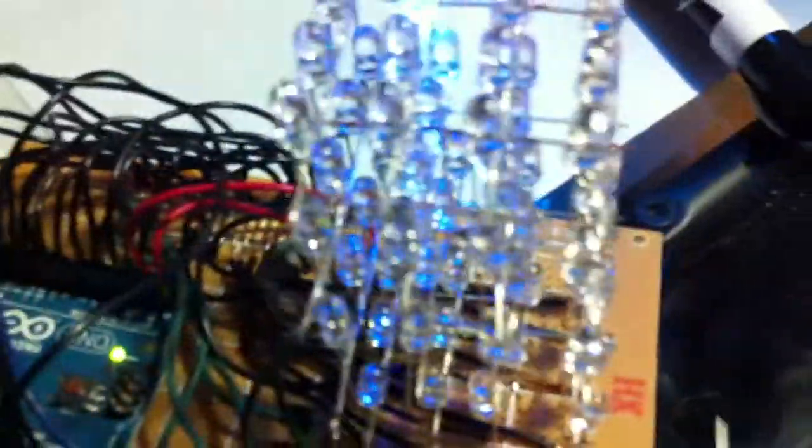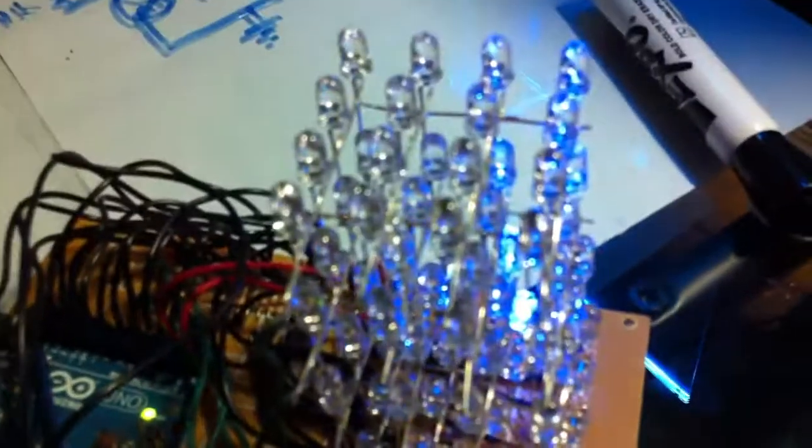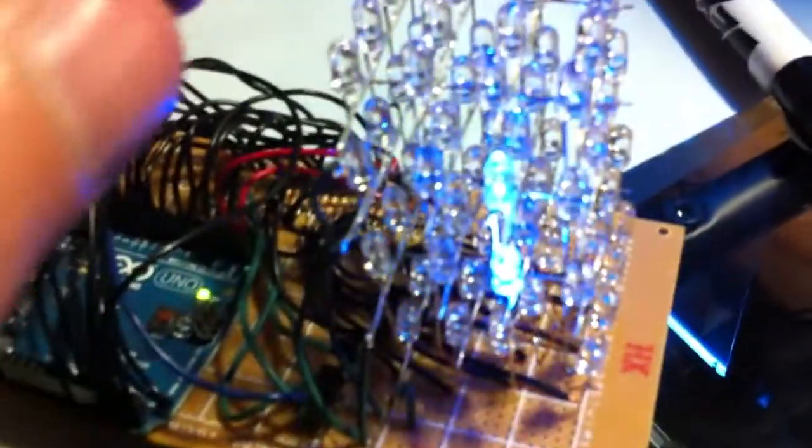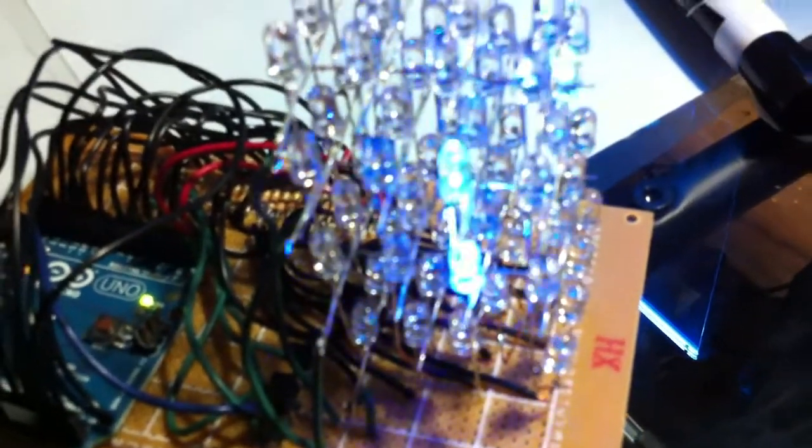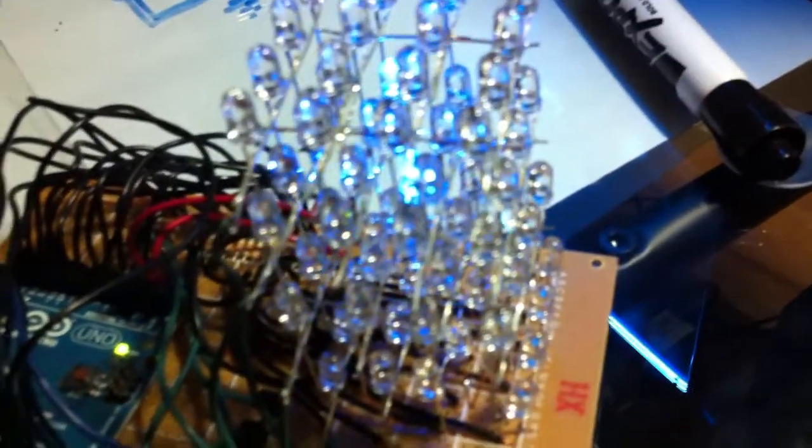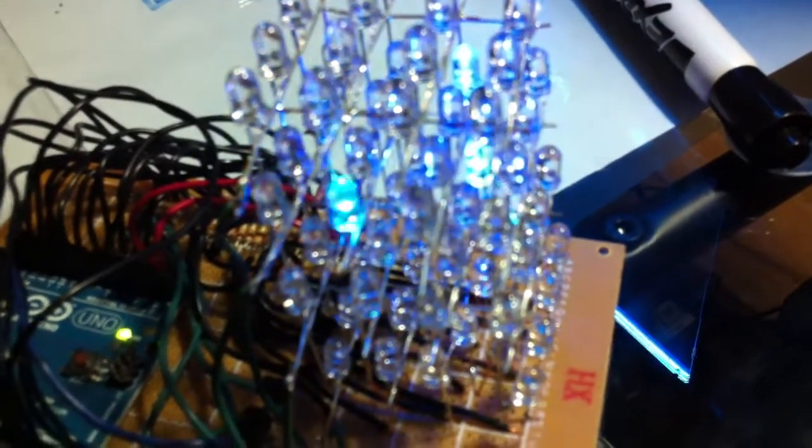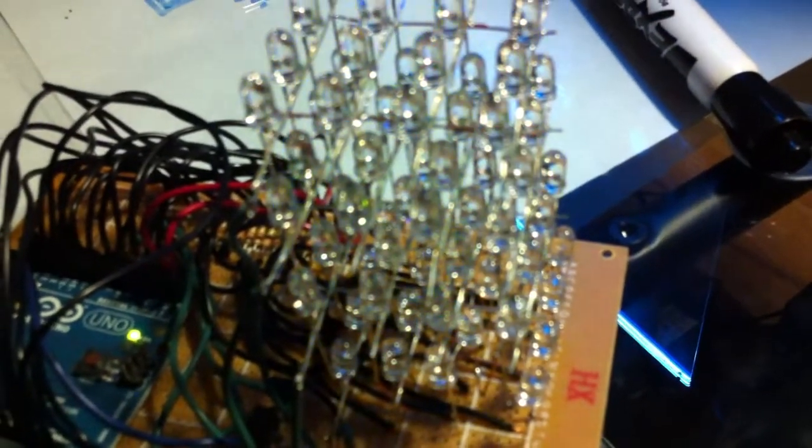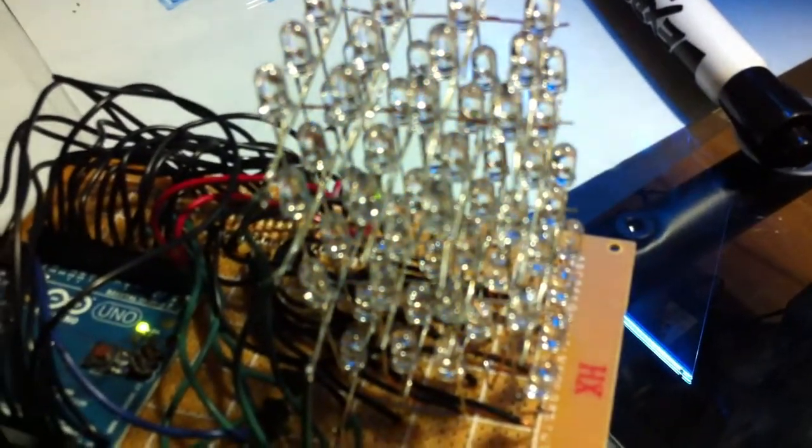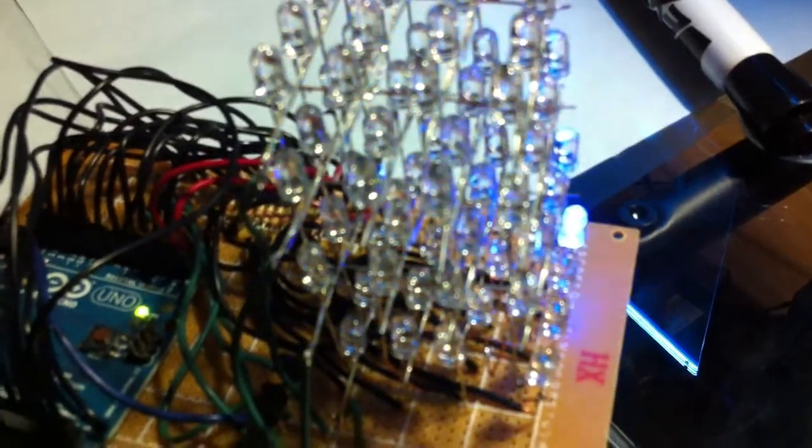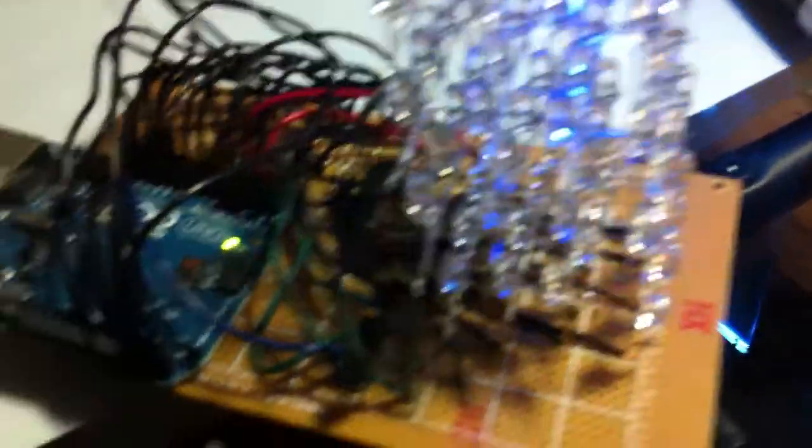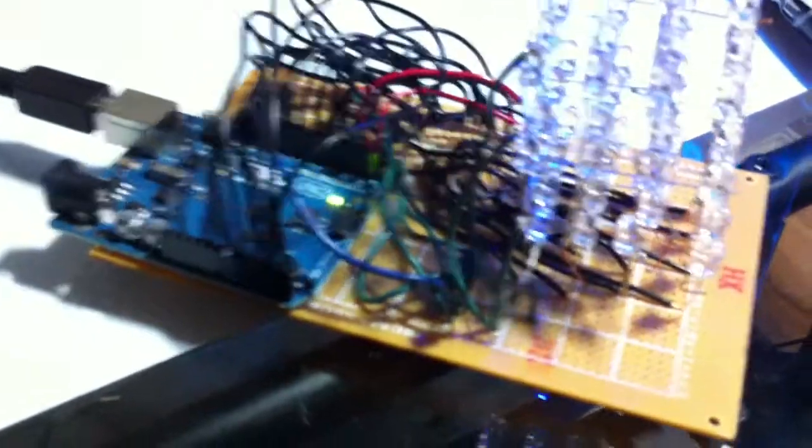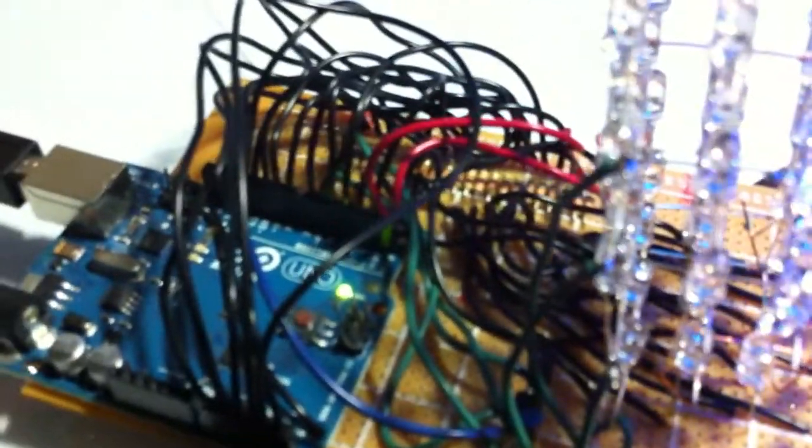And right now I just have a simple program running on here that just randomly lights up a single LED. But in terms of the animations you can do with this, they're pretty much unlimited as to what you can get this to actually do. But like I said, this is only a very simple program right now.